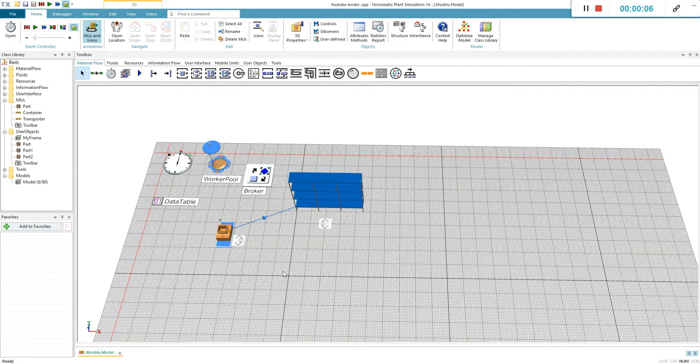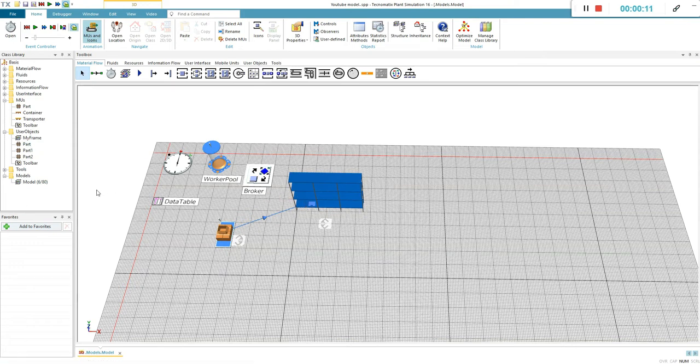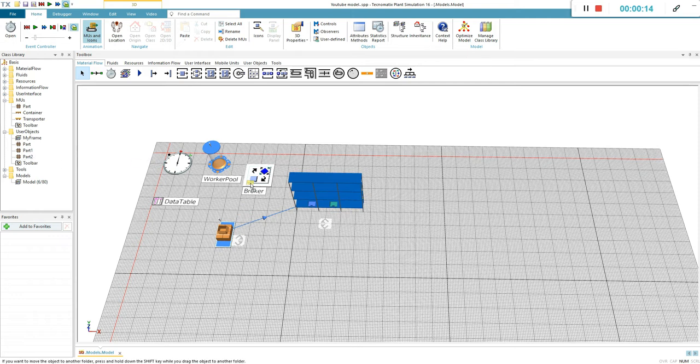If you want to know how you can make a store like this, check out my previous video. First I am going to edit some properties of the parts so we can better differentiate between them.